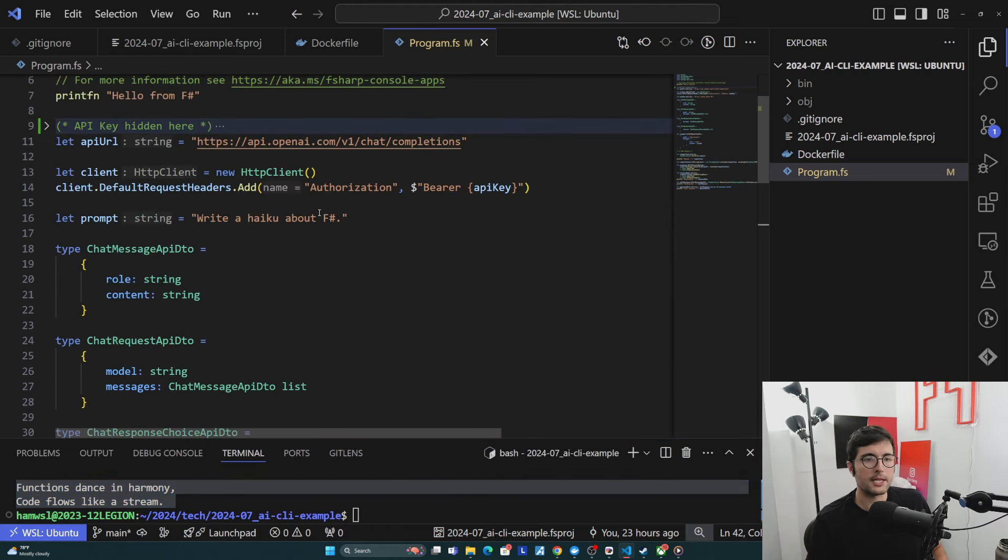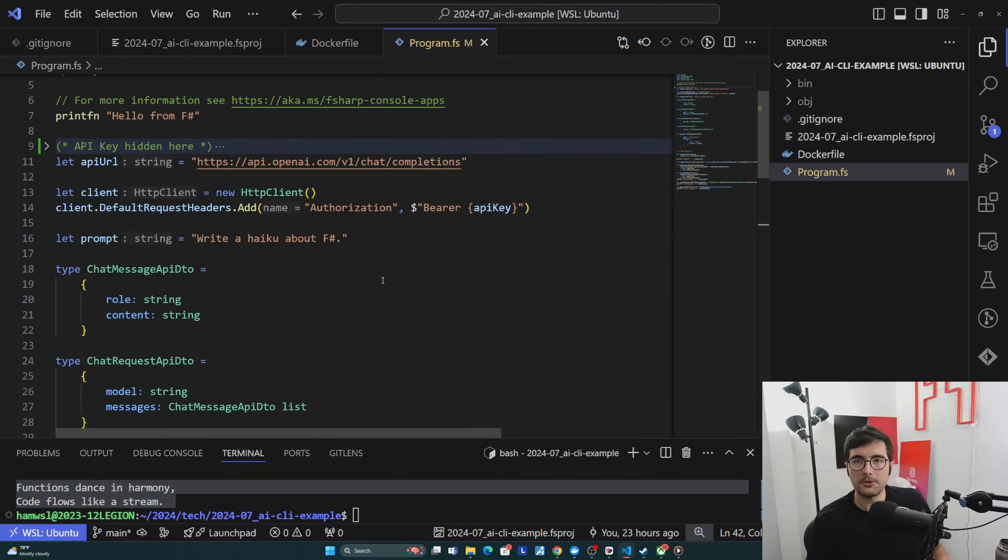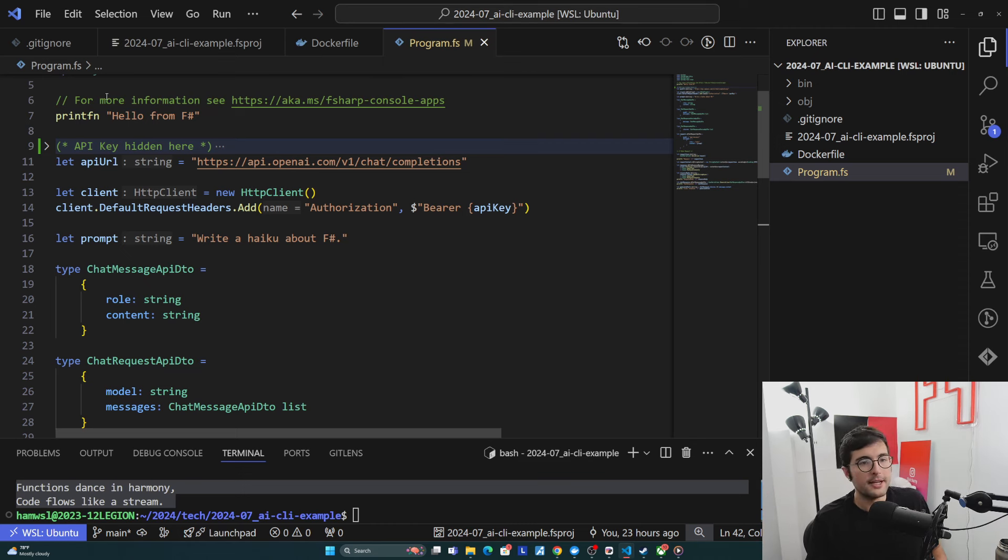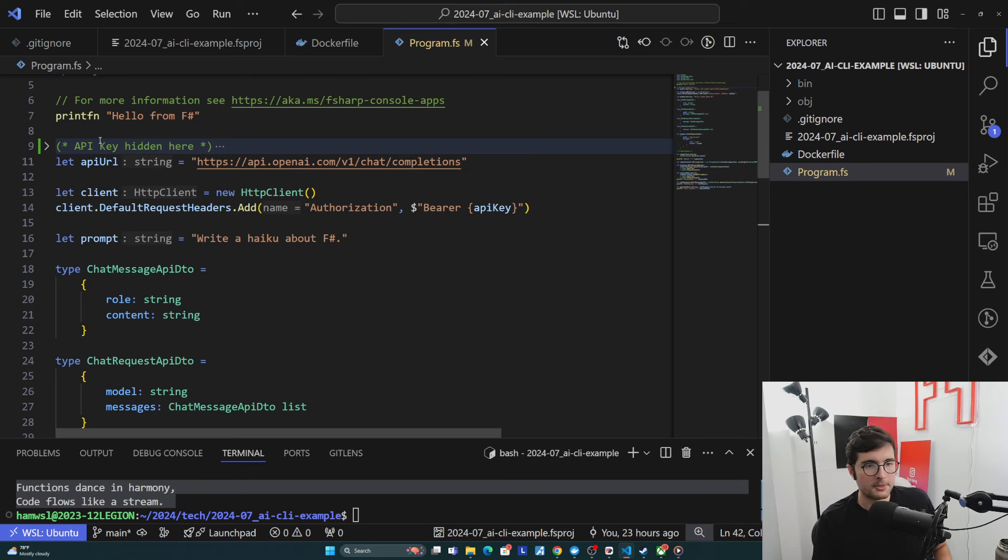Again, this is all in my post if you want to copy and paste it. It's also available in the project repo if you want to look at it yourself. But let's walk through it here. So I've hidden my API key here, so you can't steal it, but you can imagine it's just a let API key here.